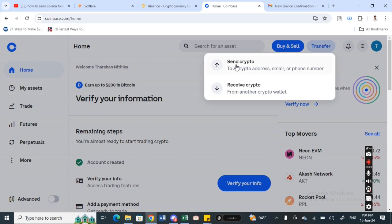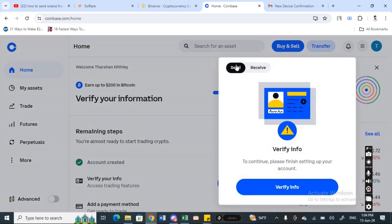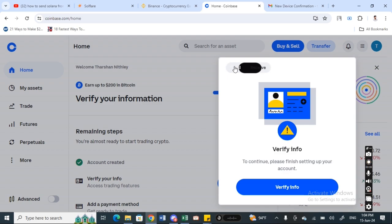When you hit on send crypto, make sure you select the send tab here.